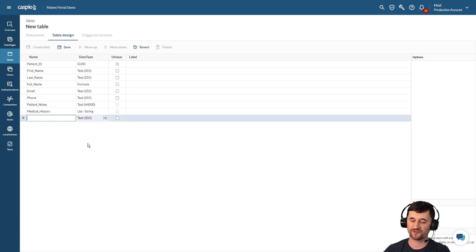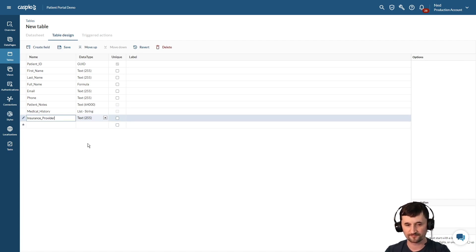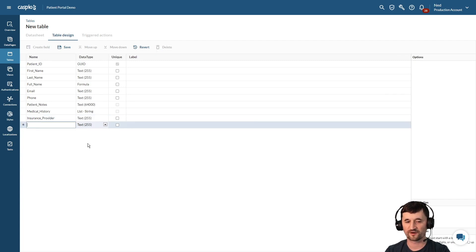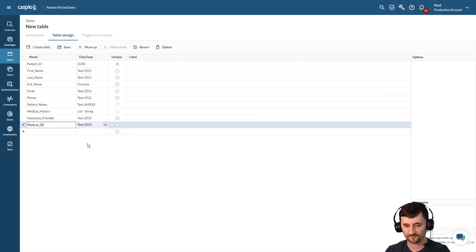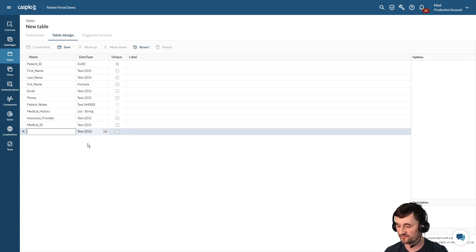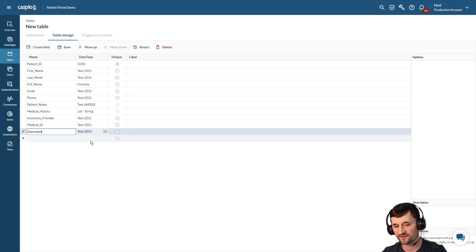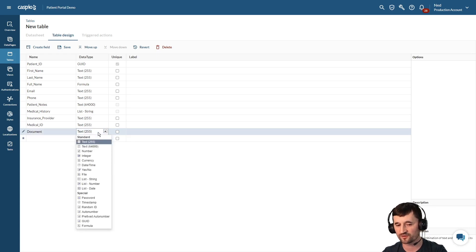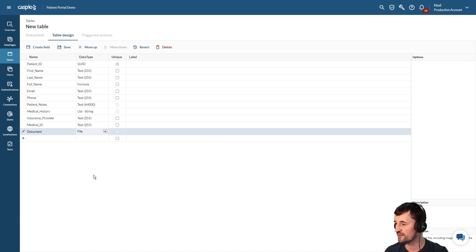Underneath medical history maybe we want to have insurance provider. Perhaps we want to have medical ID. Now let's say you have a document that you want to upload for a patient. Let's just call this document and for the data type we're going to choose file data type. This allows us to upload a document, maybe a Word document or a PDF.